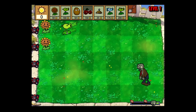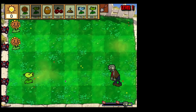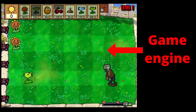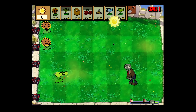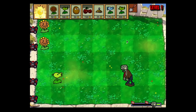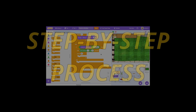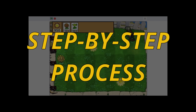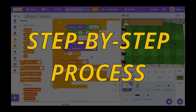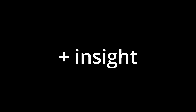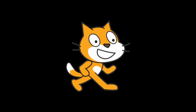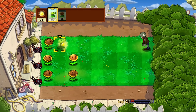On first glance you might have thought that this was made with a game engine, but no, this was created entirely with Scratch blocks. In this video I'm going to show you my step-by-step process of how I coded this game and give you some insight on how Scratch actually works.